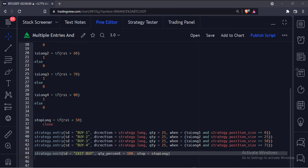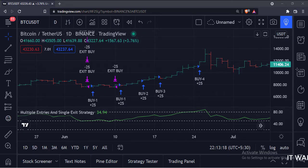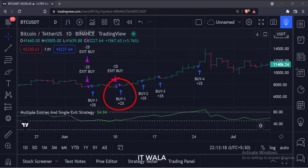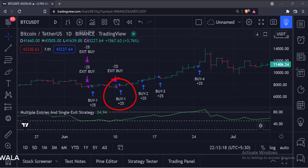Let's add this strategy to the chart. As you can see, as the RSI goes above 50 level, we have taken our first long entry with 25 shares.